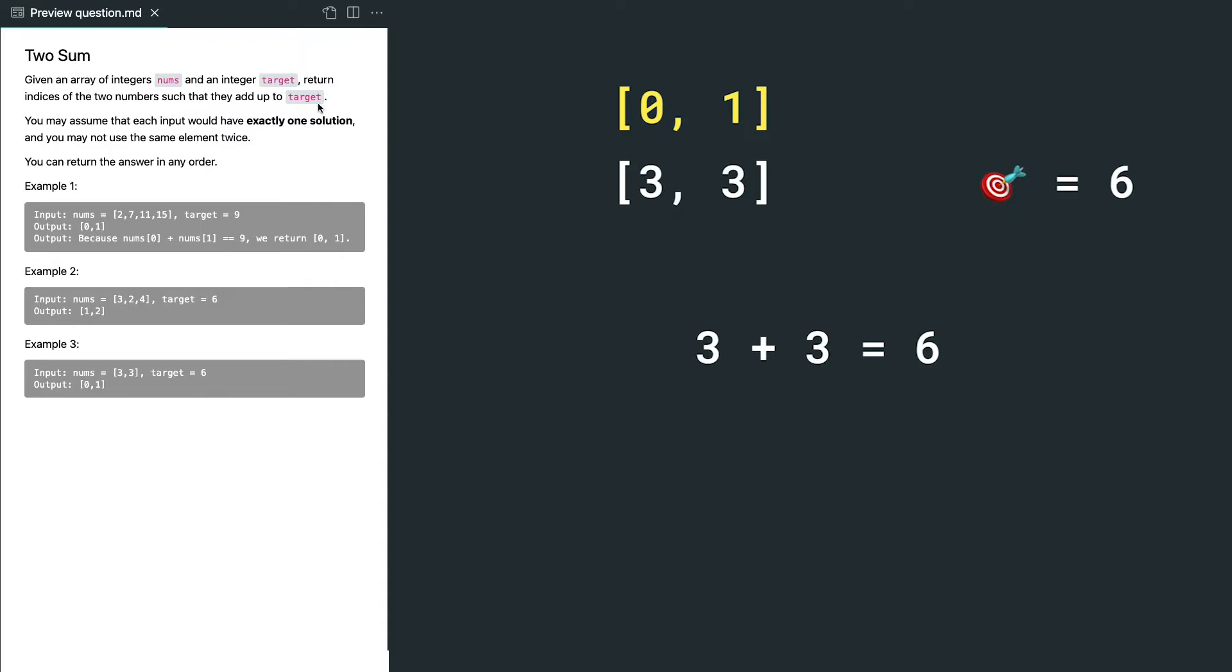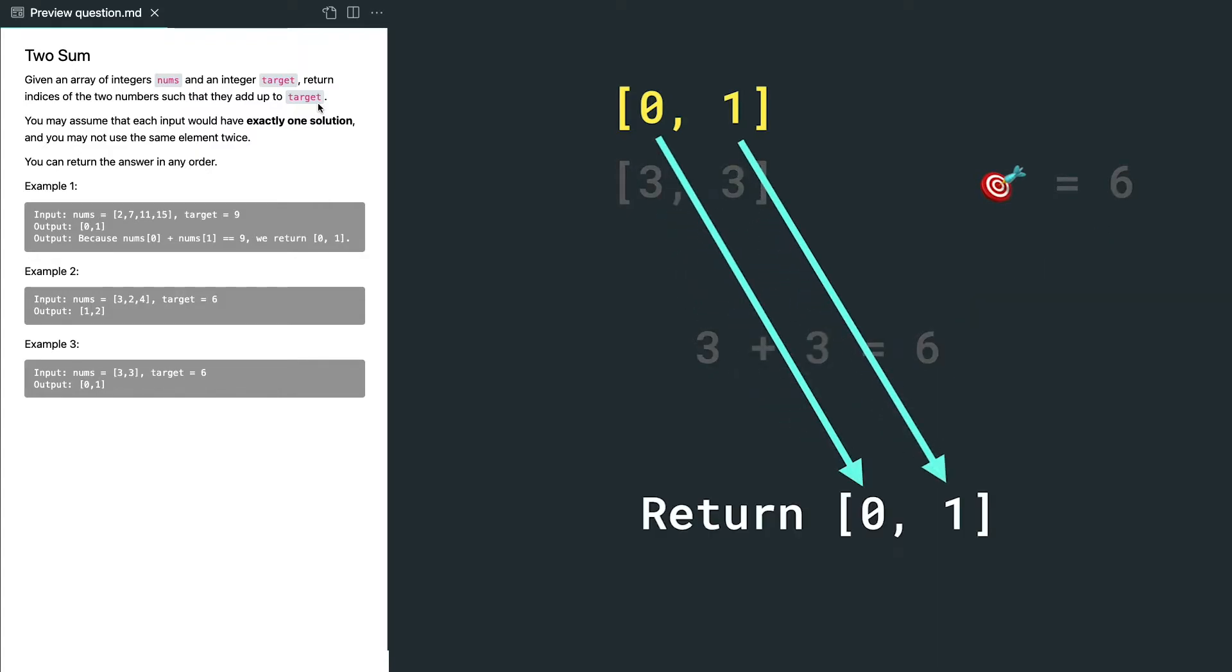If we use the first element twice, we can get our target value, but don't forget we cannot use the same element twice. So the actual answer is the first element and the second element, and their indices are 0 and 1.